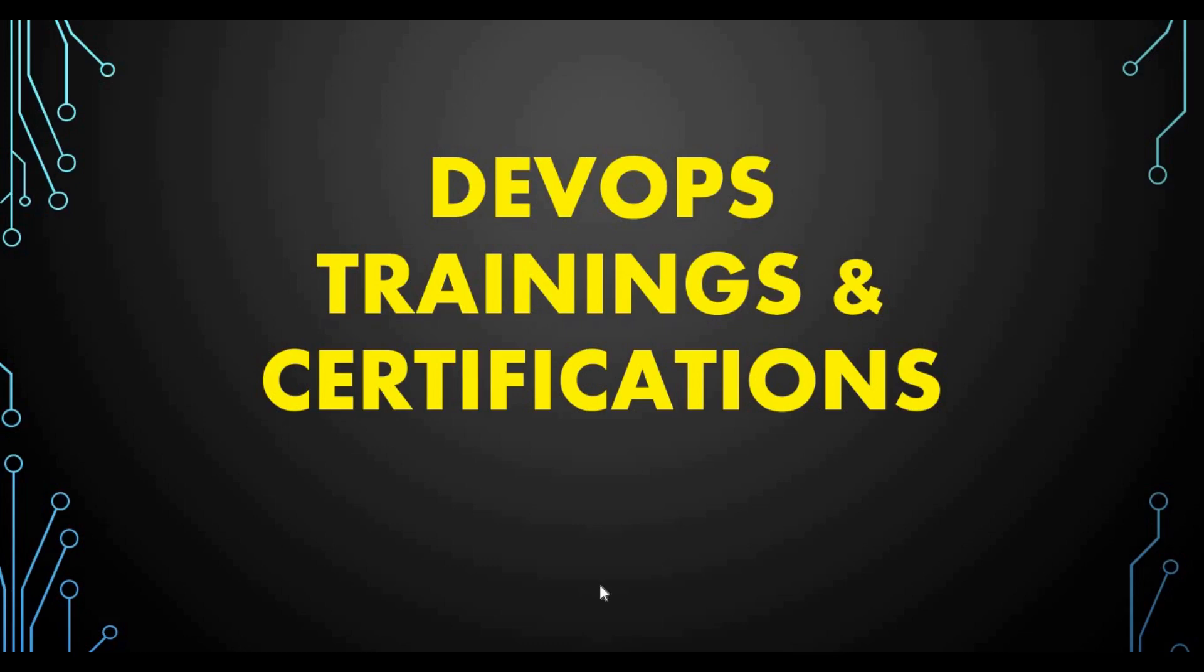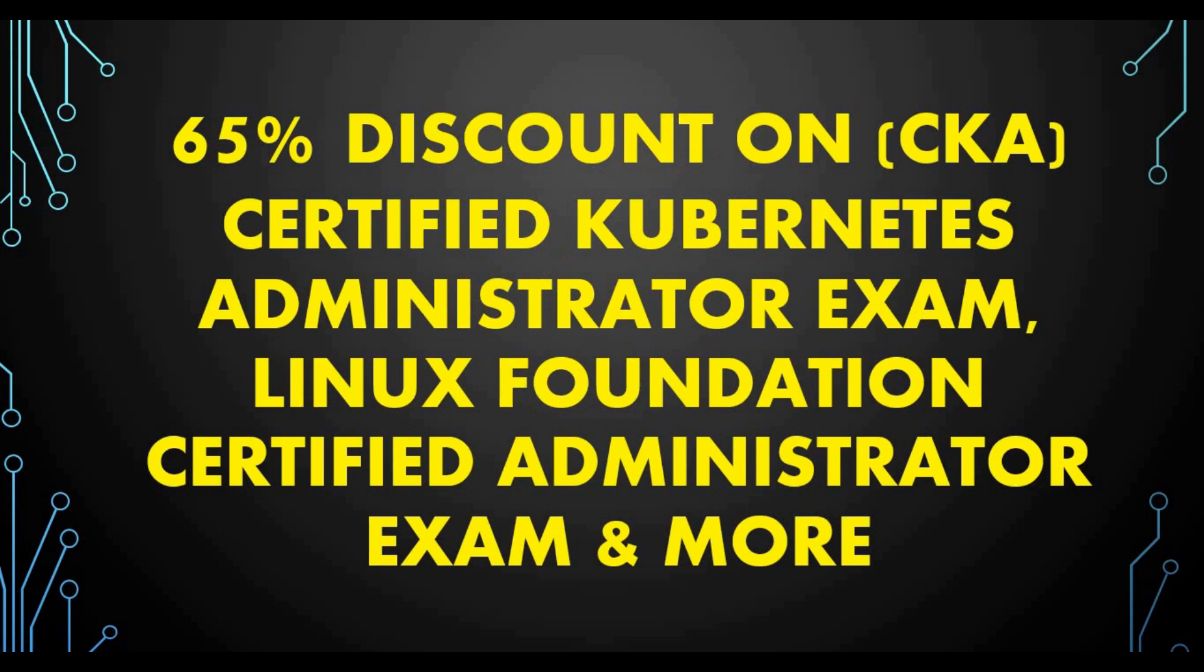Hello friends, welcome back to my channel and today we are back with another exciting video. In this video we are going to talk about some exciting offers on DevOps trainings and certifications. I found out recently there is a good offer where we can make use of a lot of certifications with 65 percent discount.